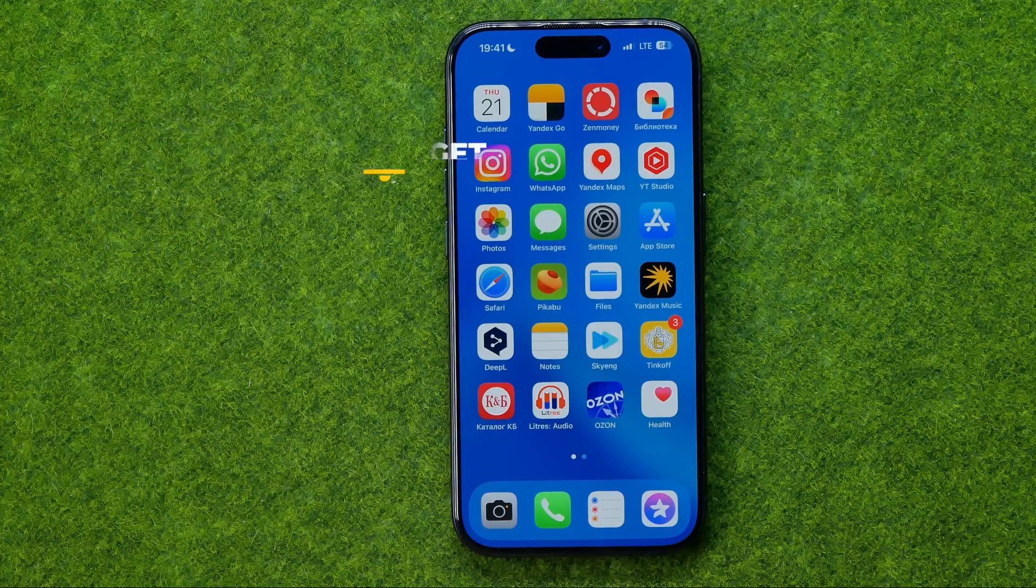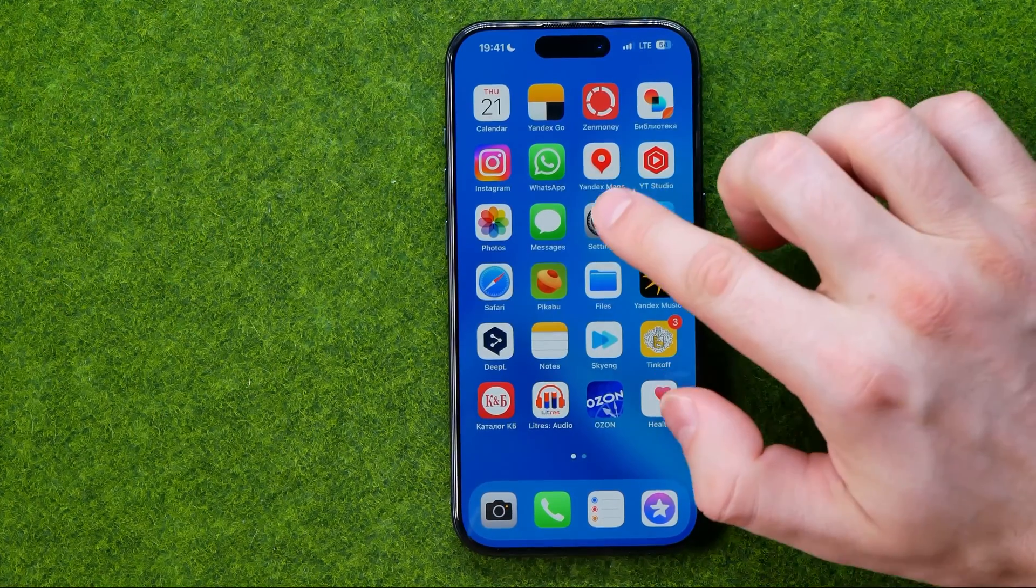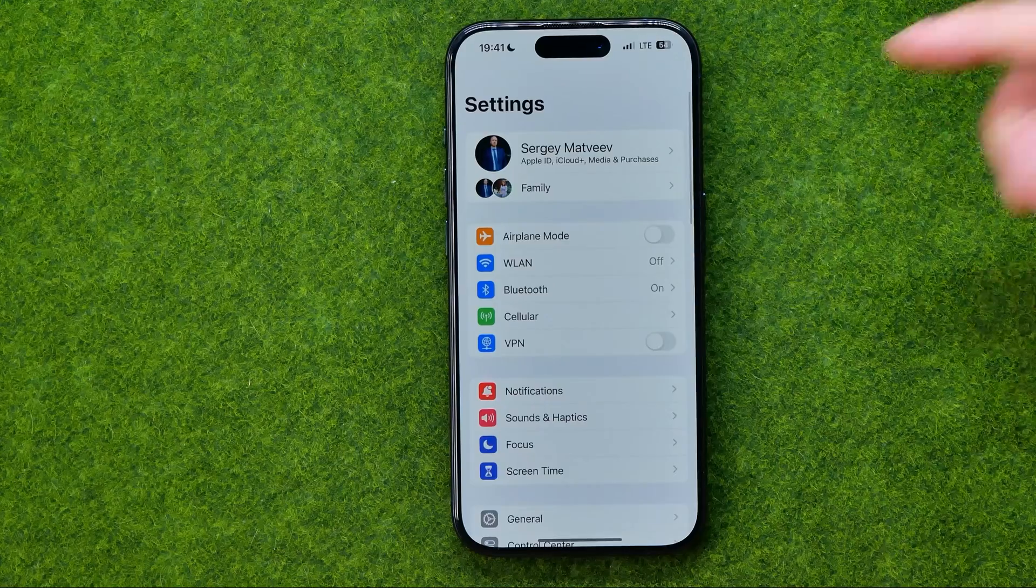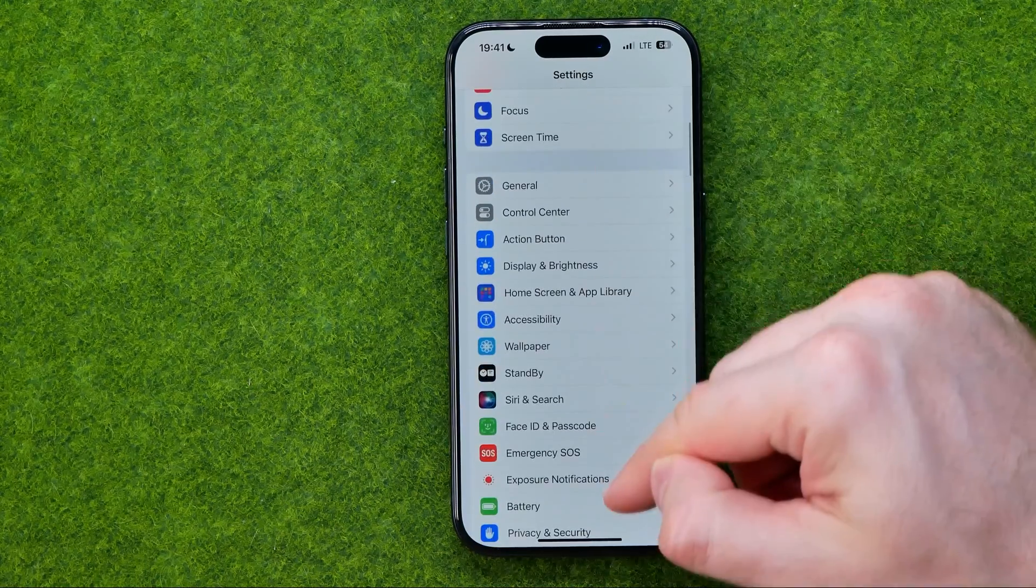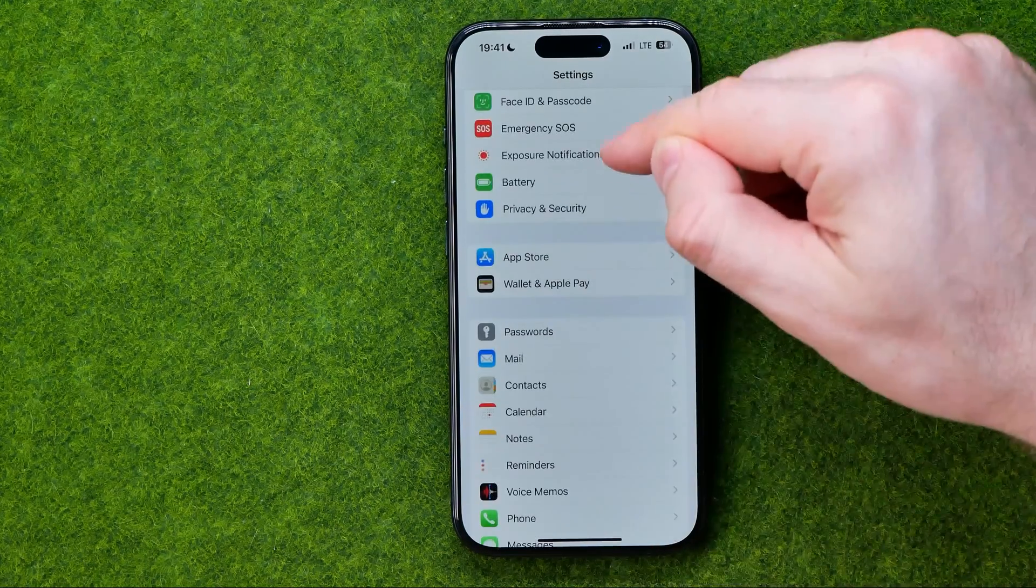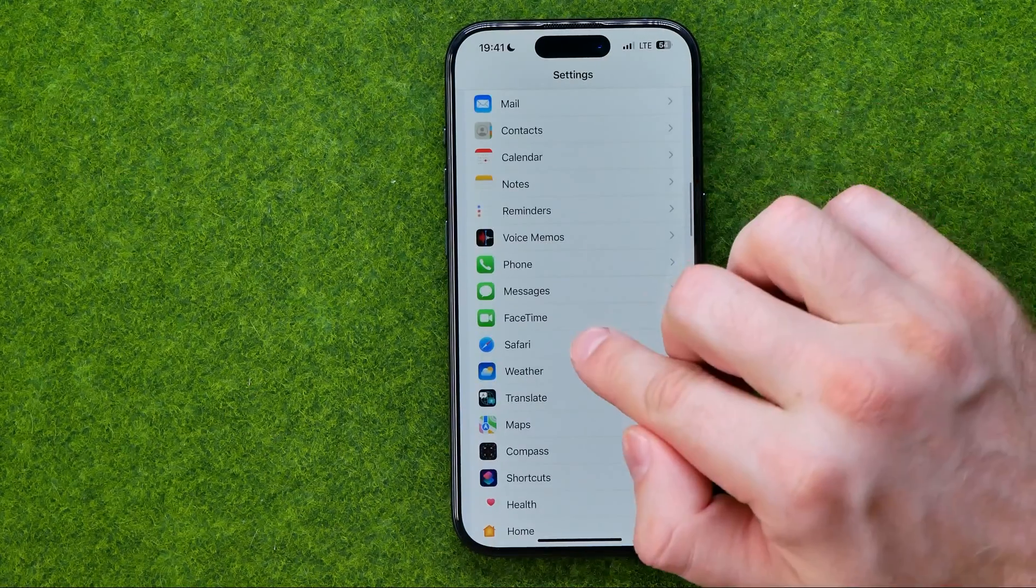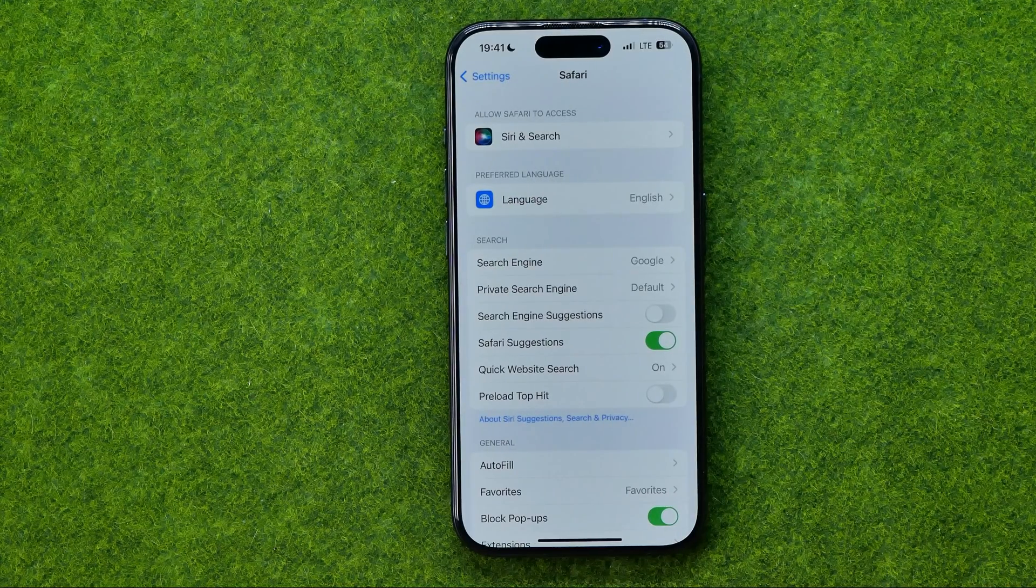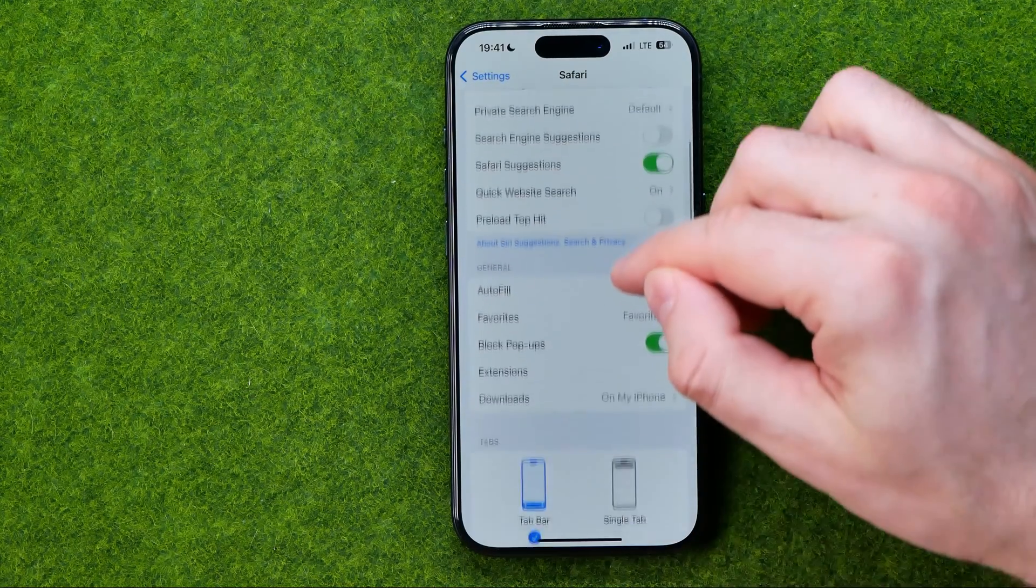Let's get started and first off head over to Settings. In the settings scroll down until you find Safari and basically all you have to do now is just keep scrolling down.